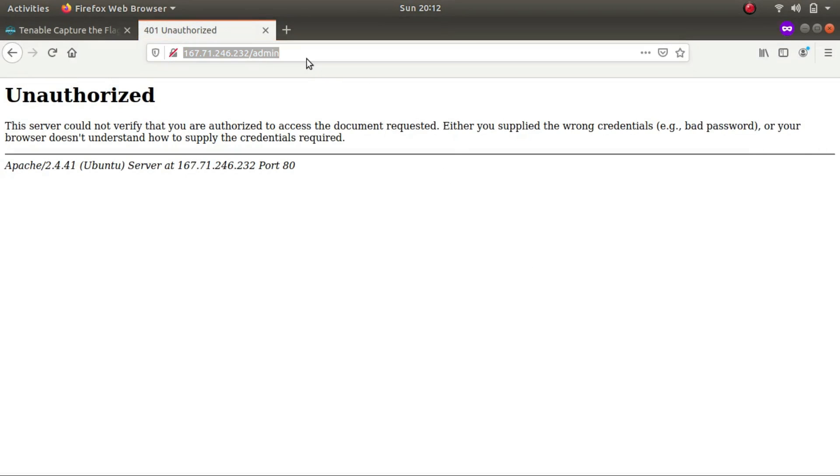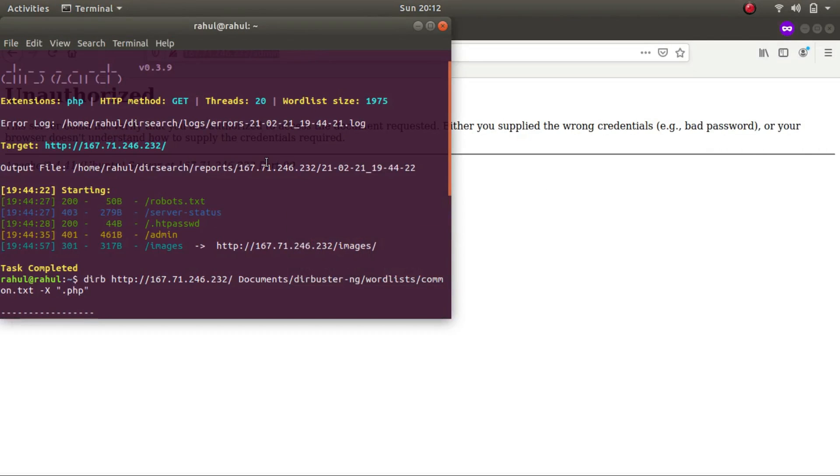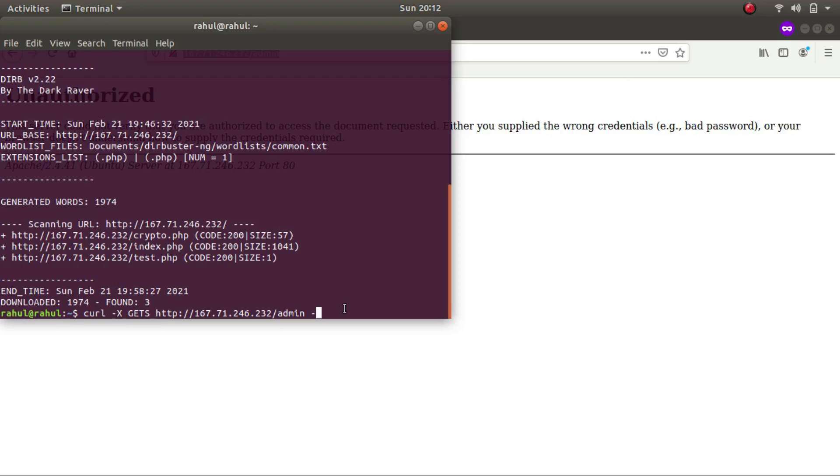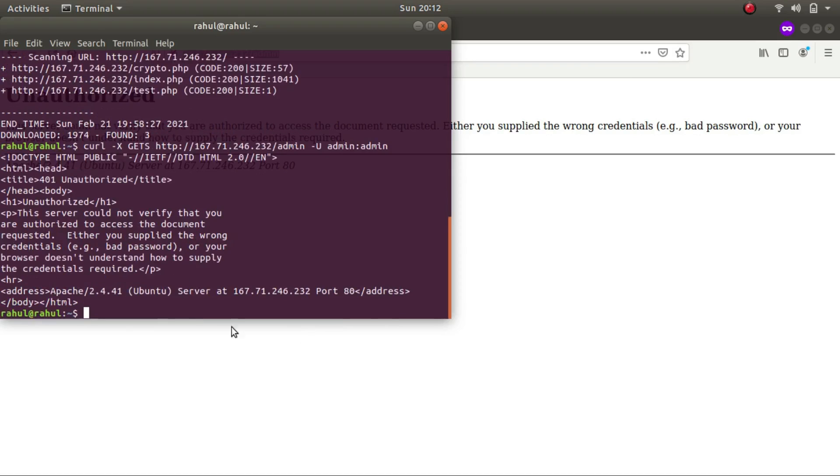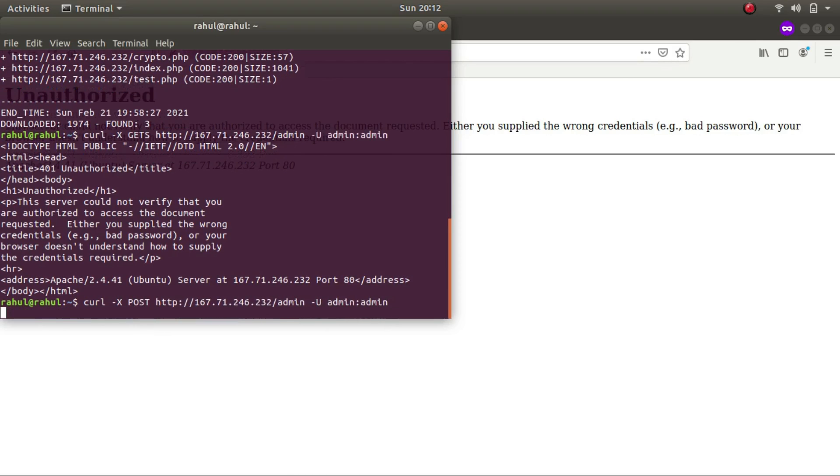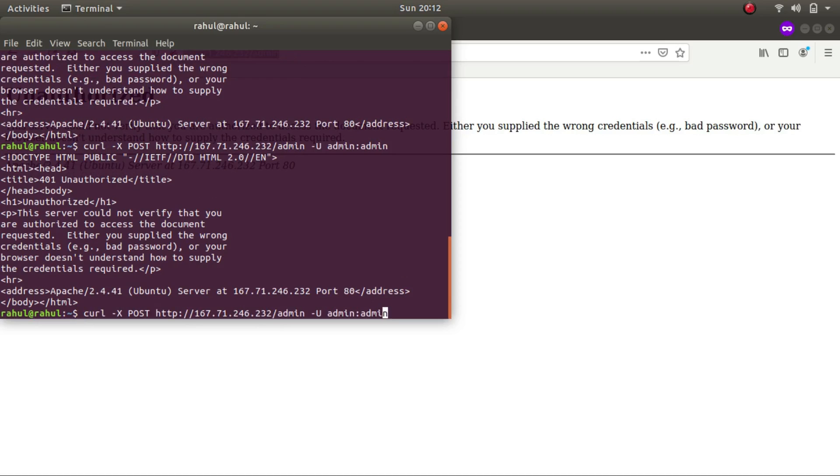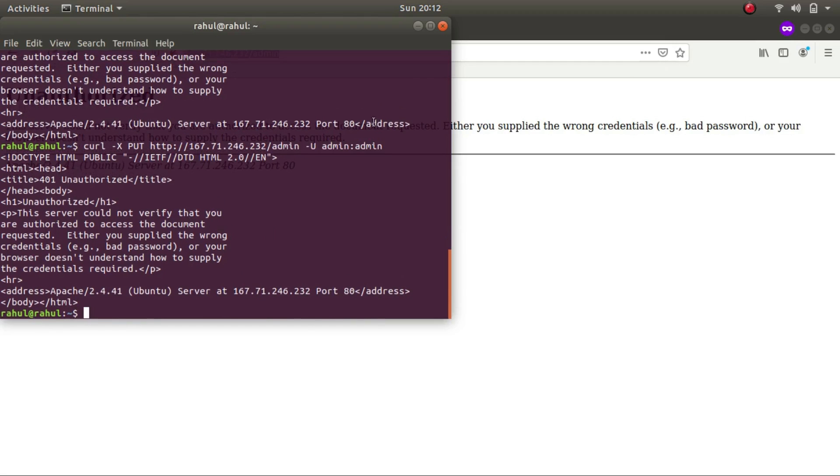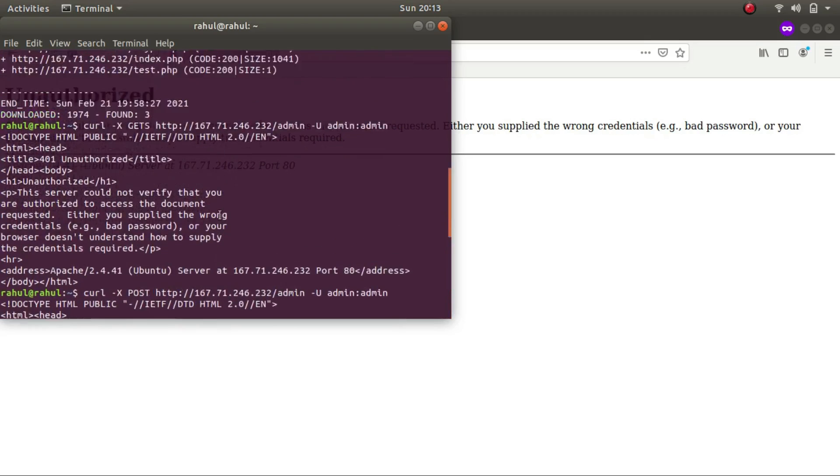So there are a few ways to bypass this but only if the site is vulnerable. Let's go to our terminal and type in curl and let's type in GETS. The reason I am doing this is because normally this is a GET request but if I type in GETS I might bypass it. Let's type in -u and supply the credentials. But as you can see nothing happens. Again let's change GETS to POST. Nothing happens. Again let's try PUT but nothing happens. So this site was not vulnerable to this type of attack.